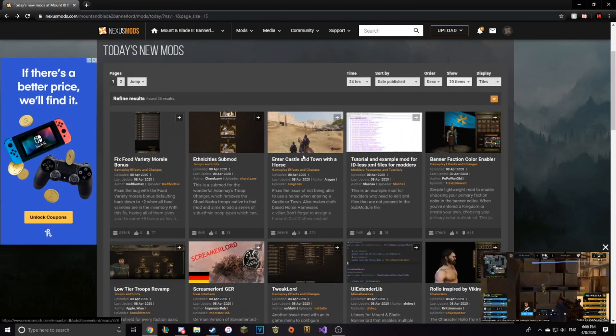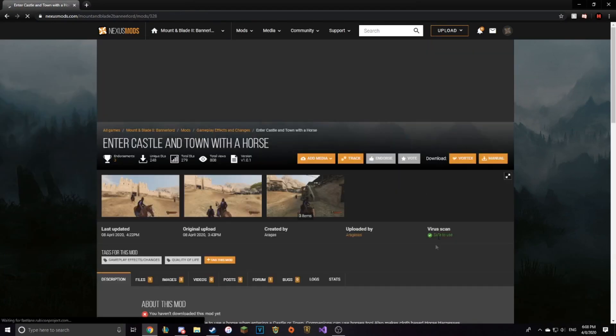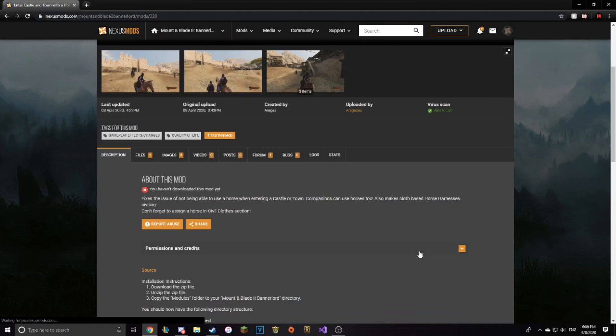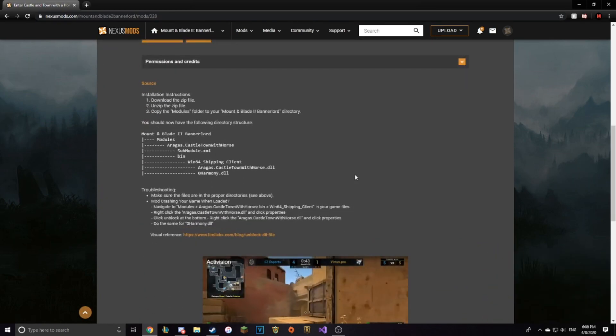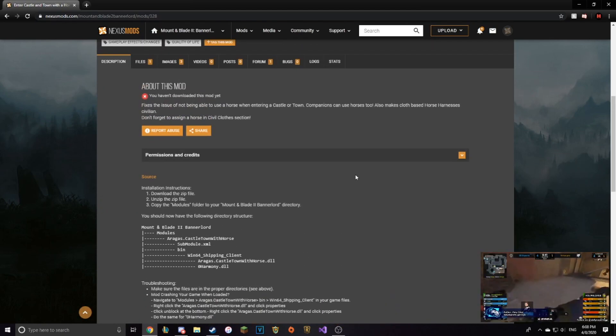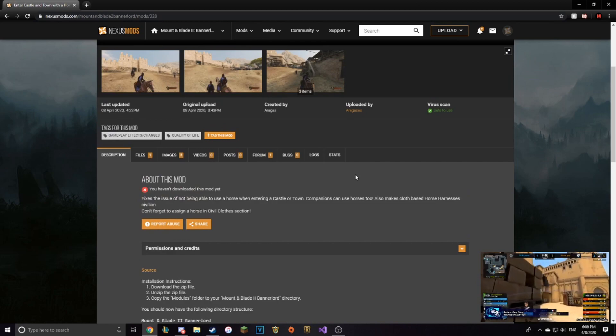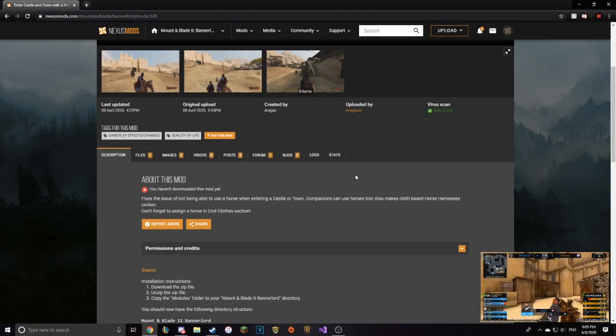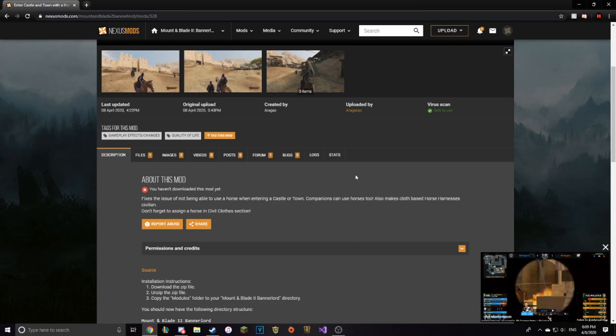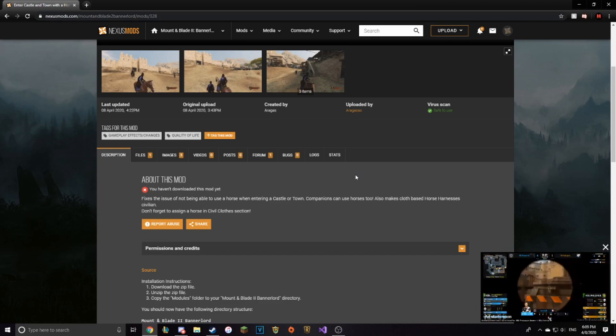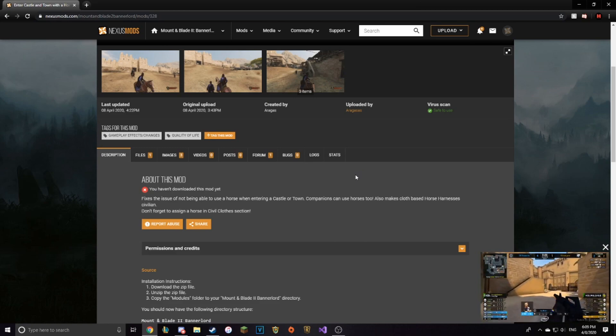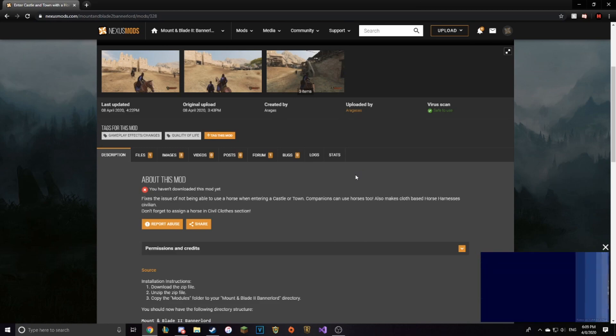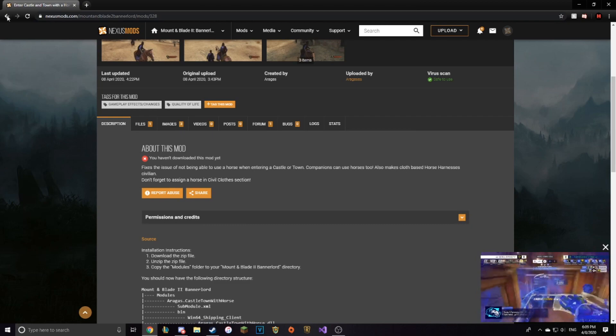The next mod that I really want to show you is Enter Castle and Town with a Horse. It's really easy, really simple to download, and very useful. Because you can come in using a horse and you don't have to go through all that hassle of finding a horse and needing to ride one. So that's just really useful to everyone.